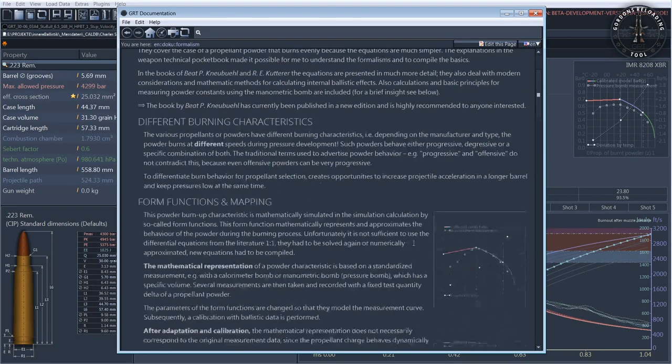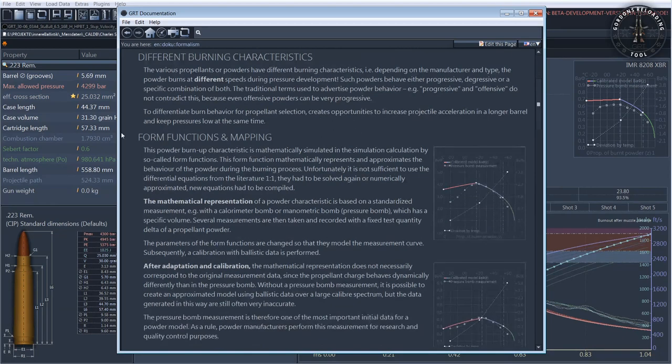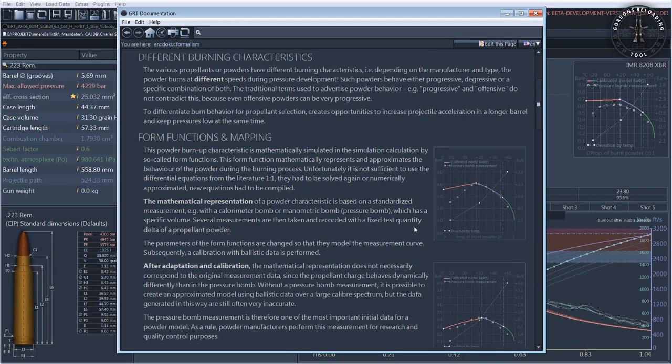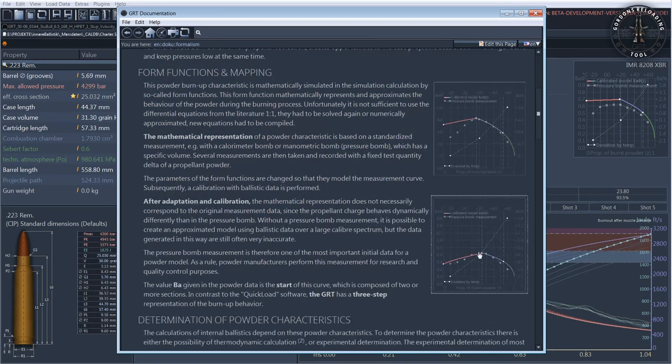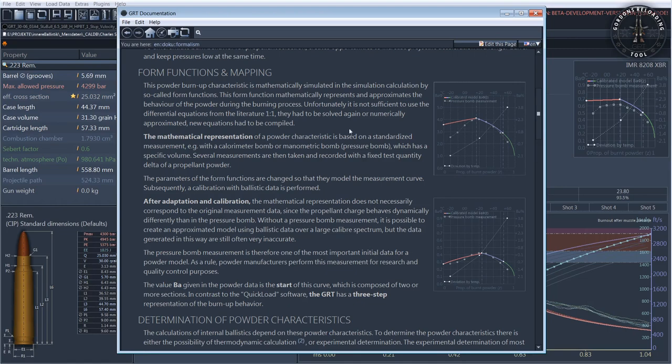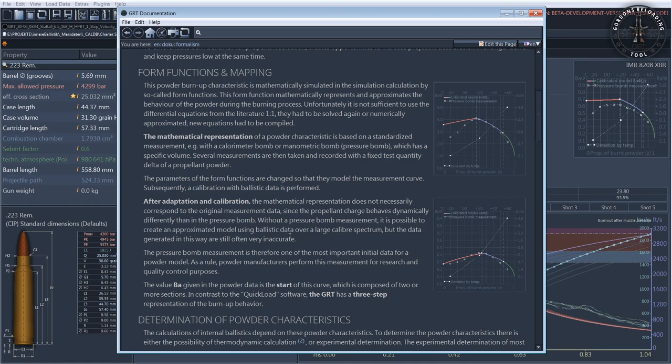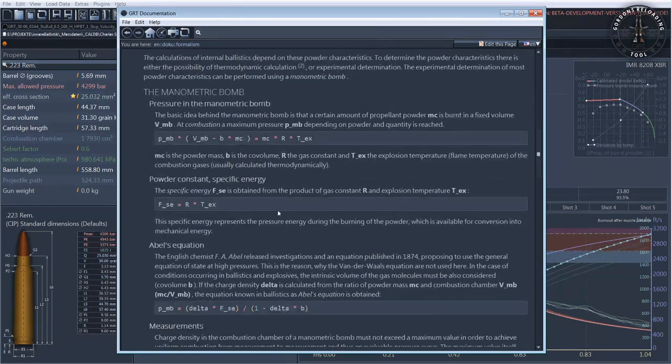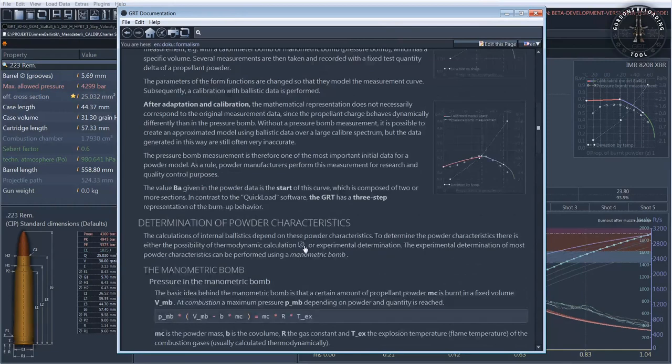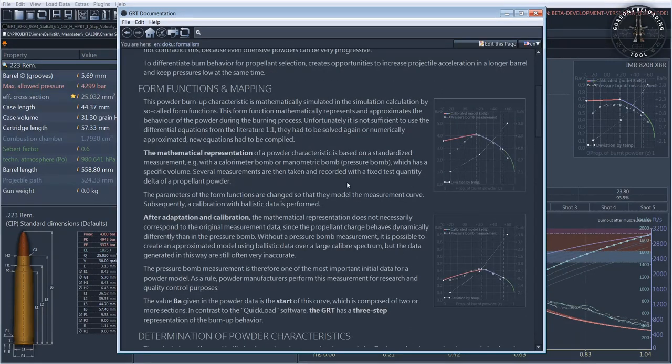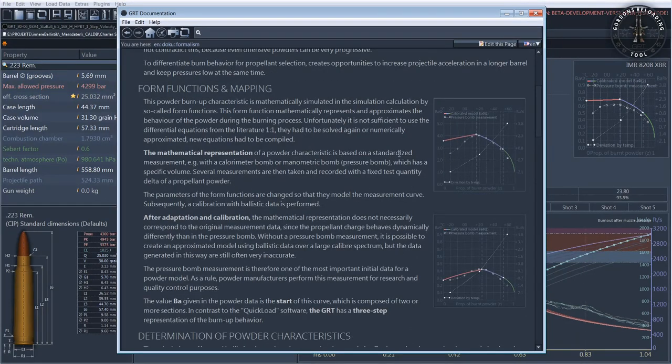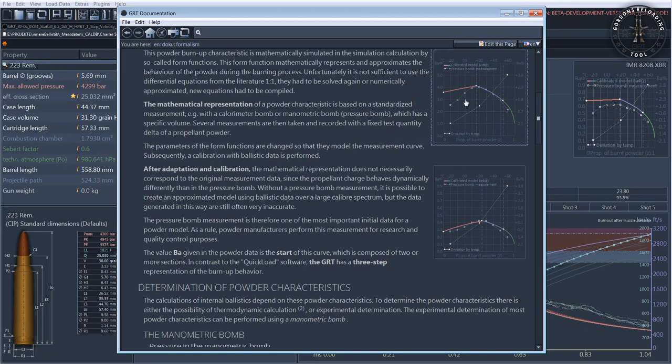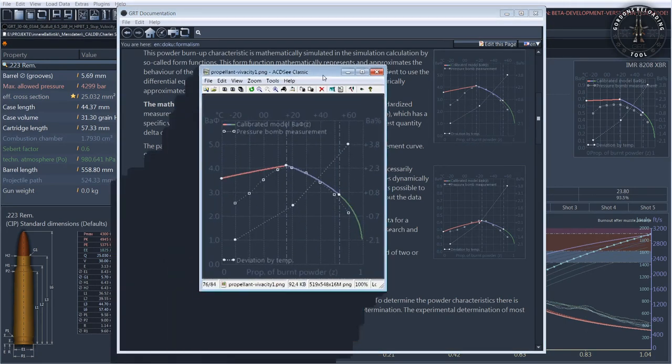Now to the powder models. The powder models in GRT are basically nothing more than mathematical models to describe the combustion behavior of a propellant powder. The powders differ drastically depending on the manufacturer and type, which is why a separate powder model is required for each individual powder type. I don't want to bother you with mathematical basics, but in principle the powder models have to be adjusted to the inner ballistic equations.